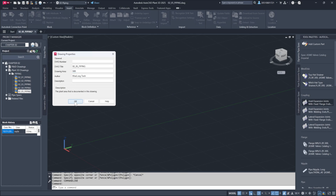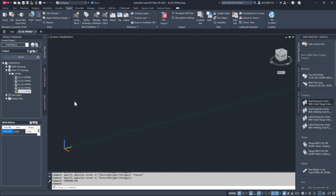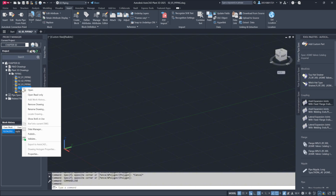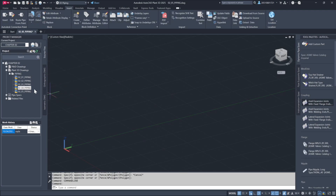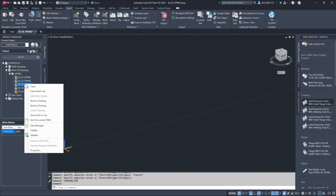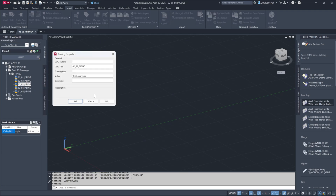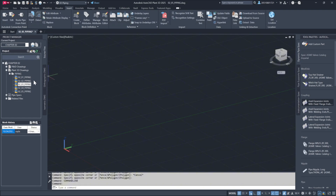For instance, entering 500 in a drawing area field will automatically reflect this in the title block, and filter all related components by that area number. This way, you avoid the hassle of opening each drawing individually, which saves time.